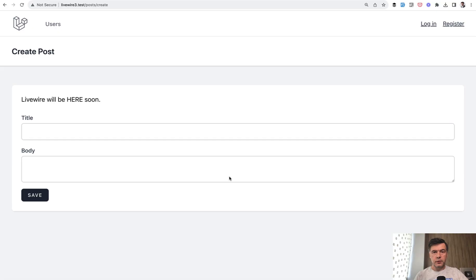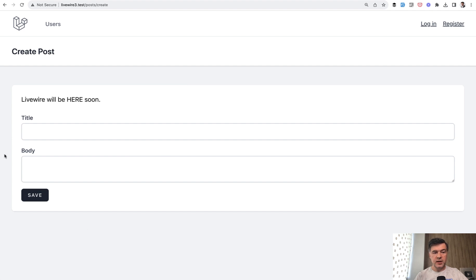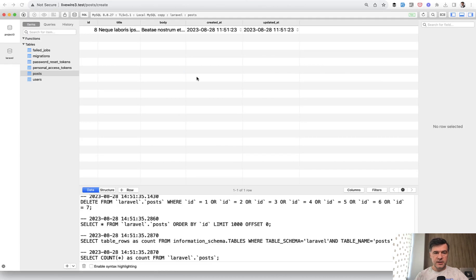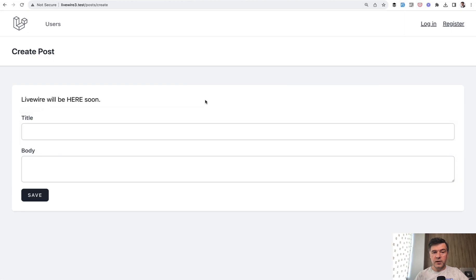If we refresh the page and fill in the form — for example using the Chrome extension Form Filler — we hit save, and you can see the form is cleared. In the database, we have the new record saved successfully, and again, without refreshing the page. Only this part of the page is refreshed.